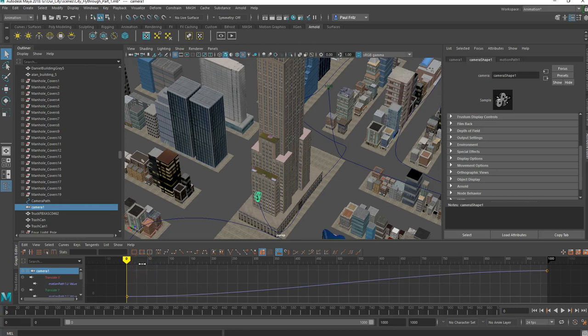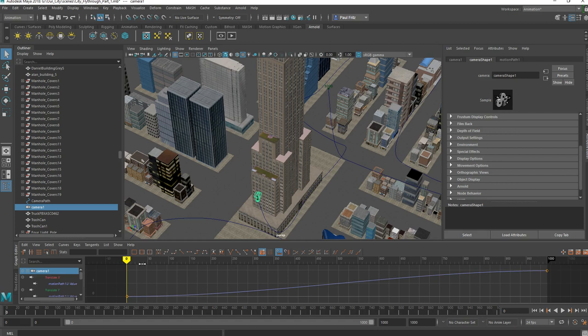Okay, welcome back. This is part two of the camera motion path animation, and today I'm going to show you a little bit about how to lengthen the timeline.